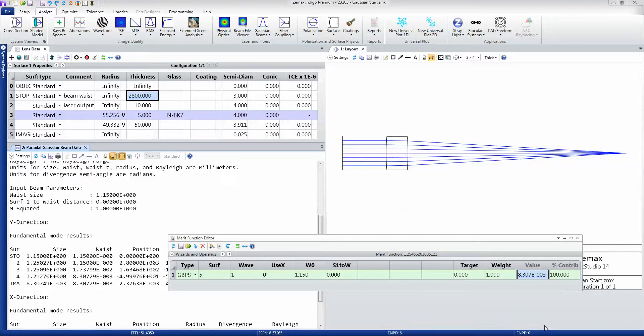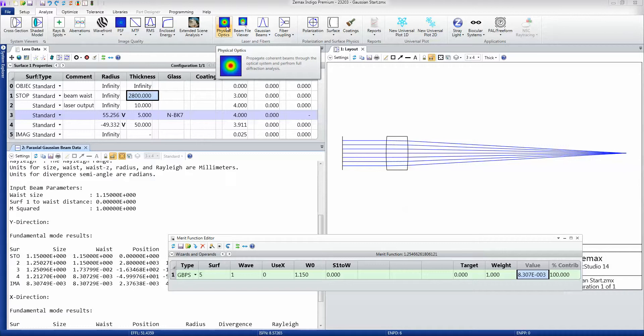Physical Optics is the detailed study of how a coherent beam propagates through a system surface by surface. It's found under Laser and Fibres and in the Physical Optics group here.